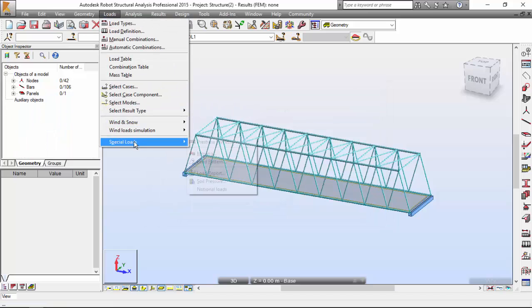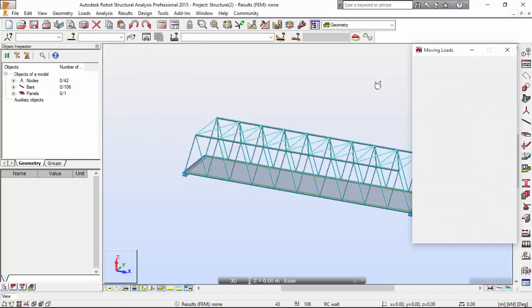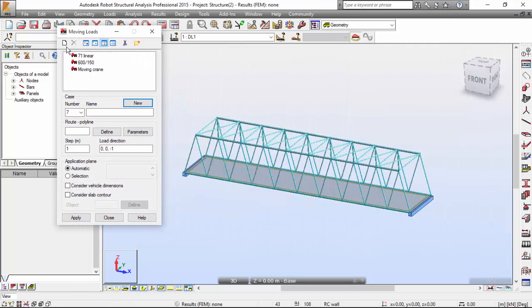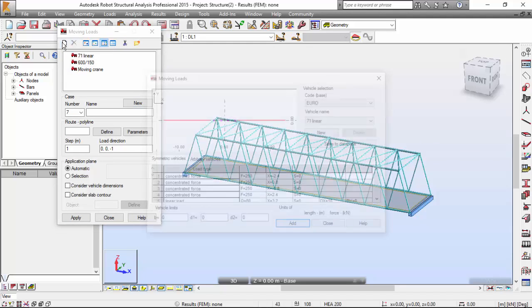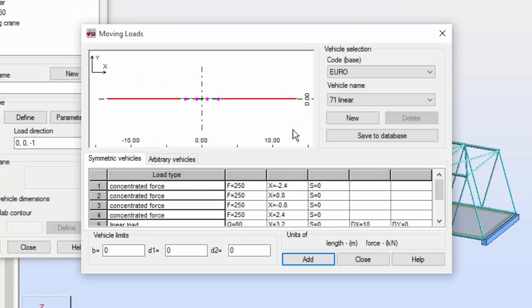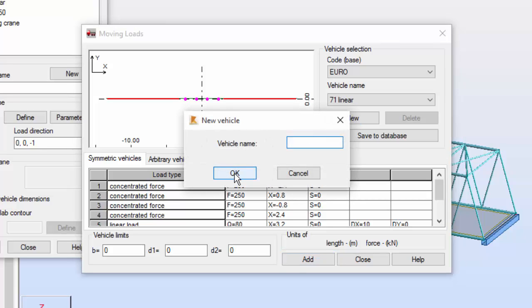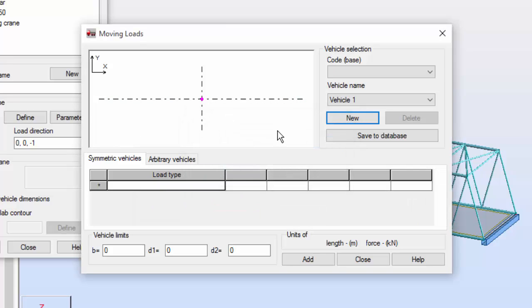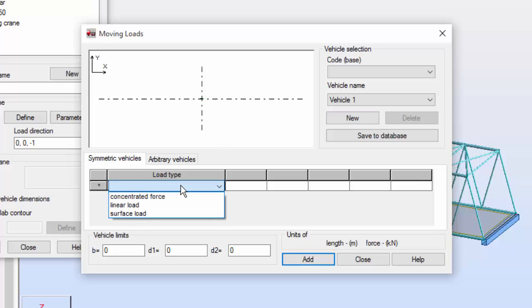Now let's go to Loads > Special Loads > Moving. Over here we're going to press this button to make a new vehicle. On the symmetric files tab, I'm going to press the New button and I'm going to give it the name 'Vehicle One'. Press OK.